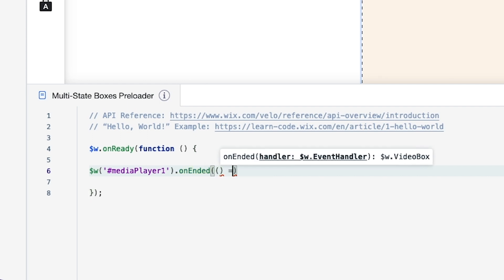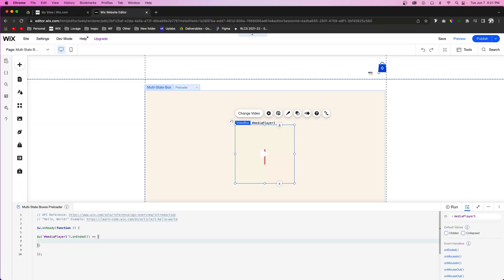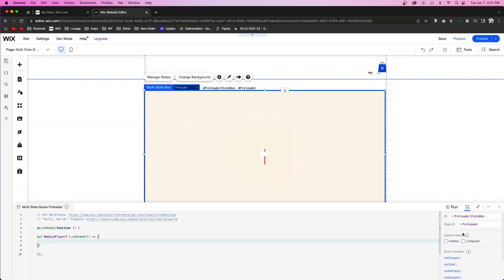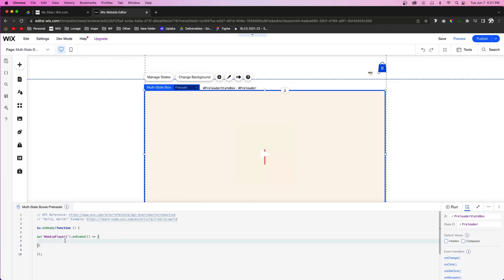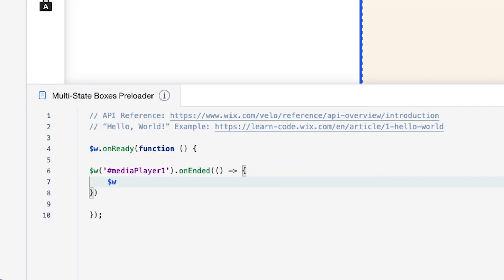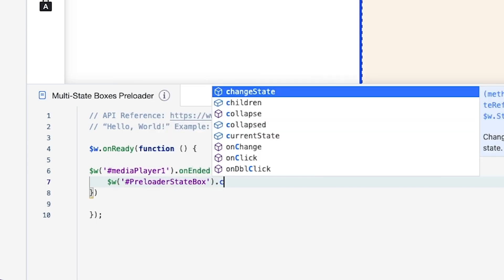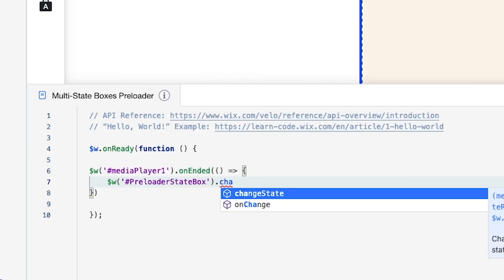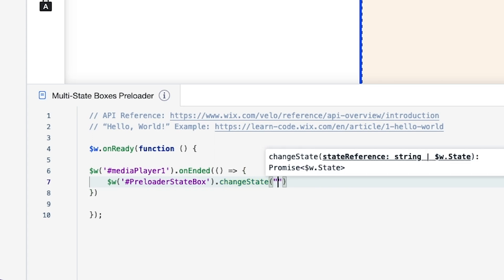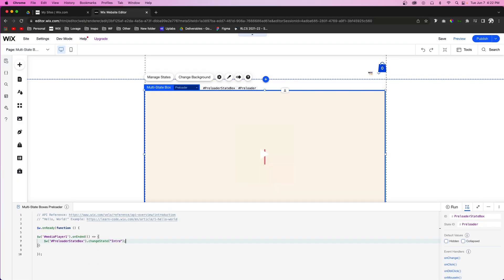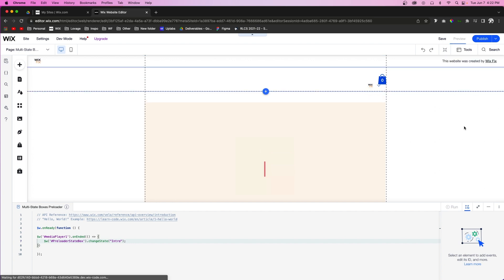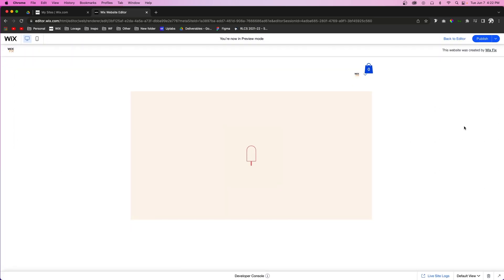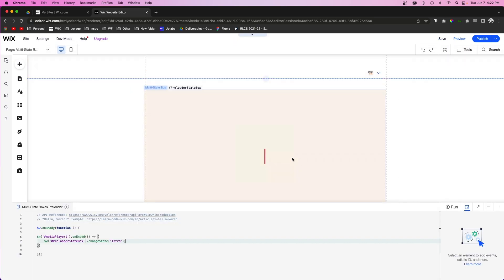So what we want to happen is we want this multi state box, which is the preloader state box. So we're going to say dollar sign W preloader state box, and we want to change the state from preloader to intro. So now if we go ahead and check it out on preview, as soon as this little animation ends, it should automatically take us to intro. Perfect.